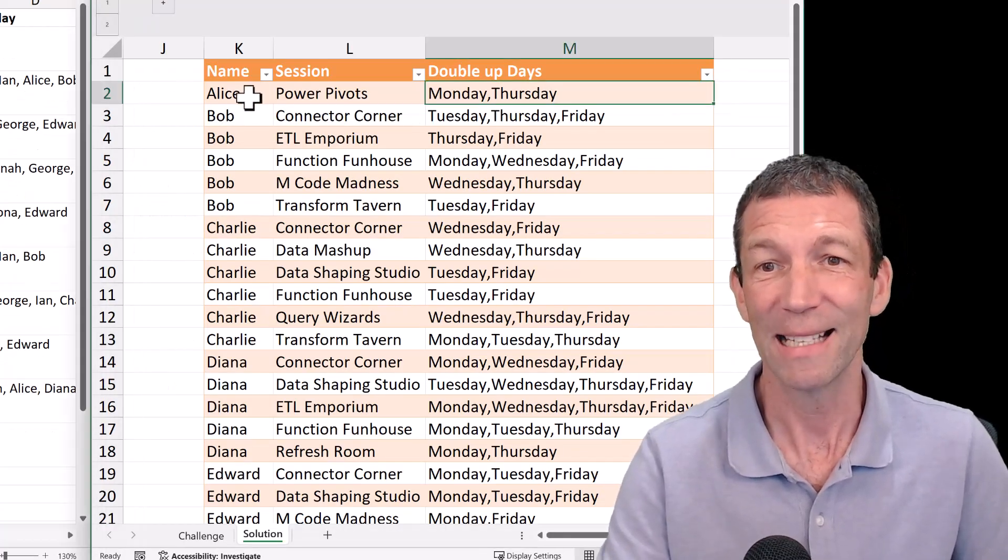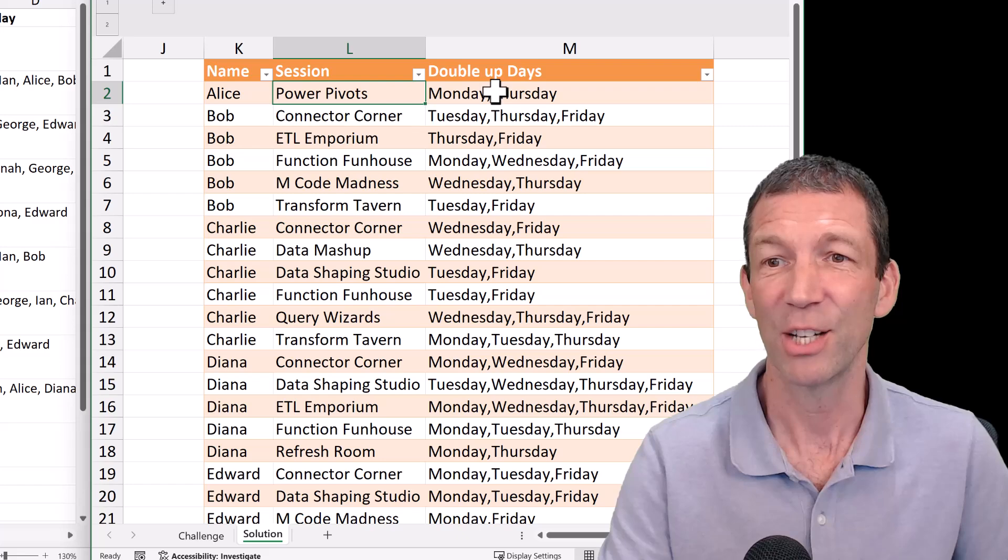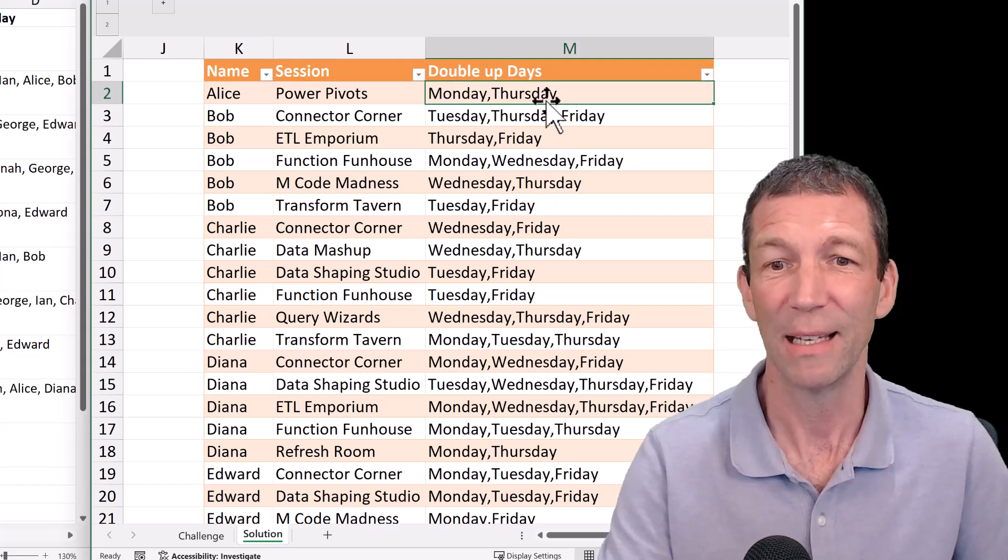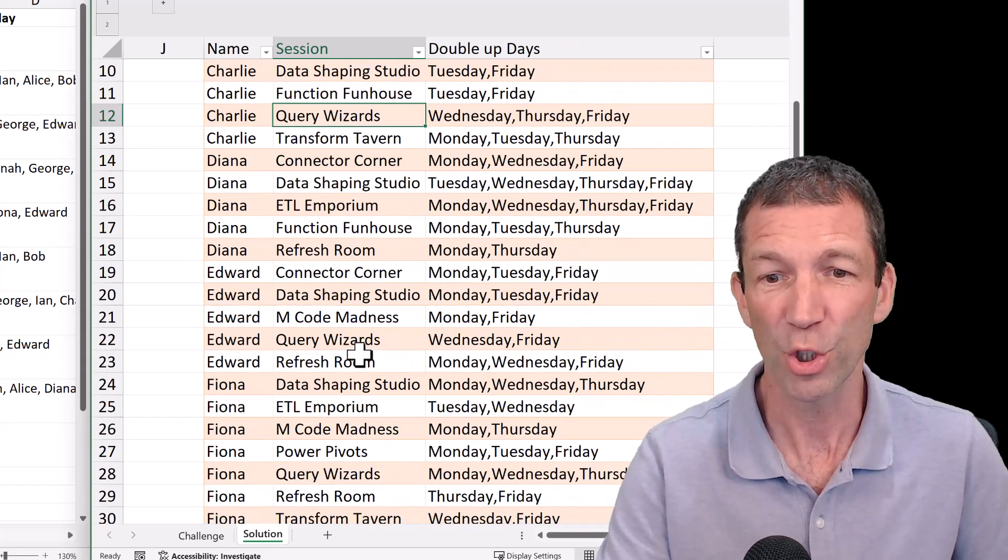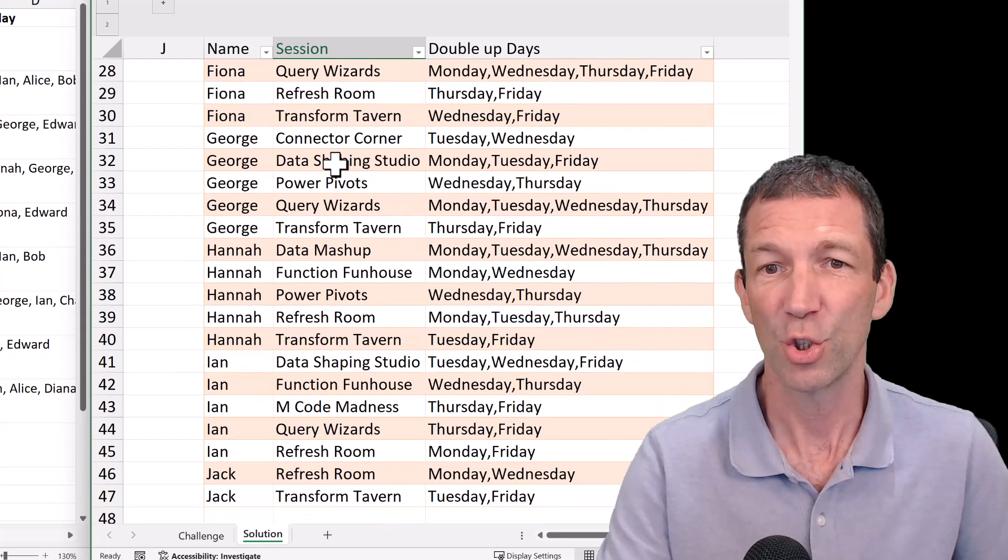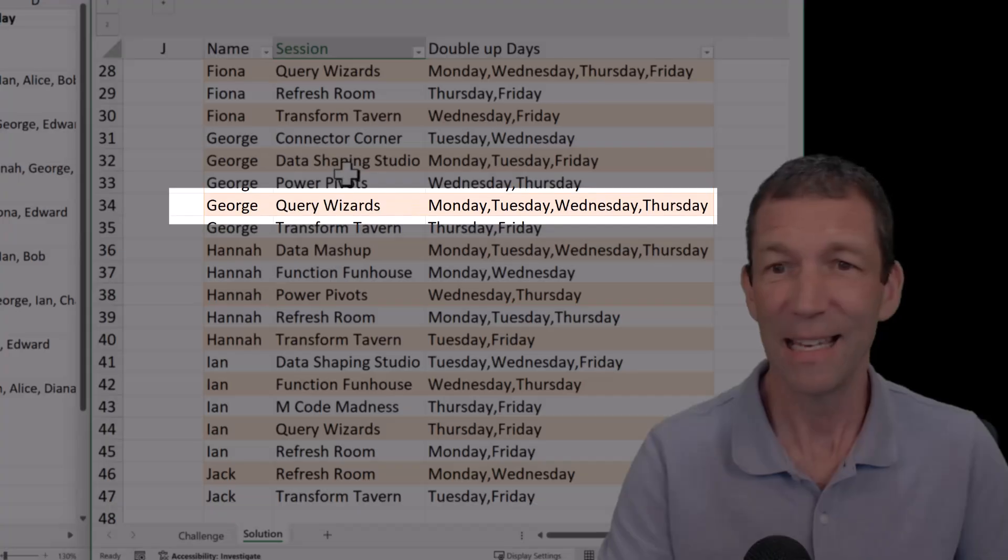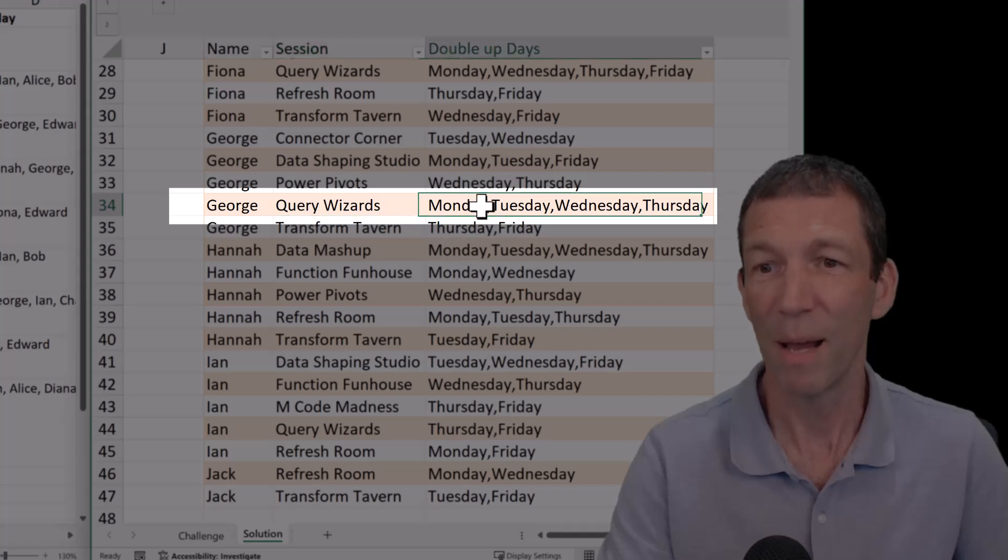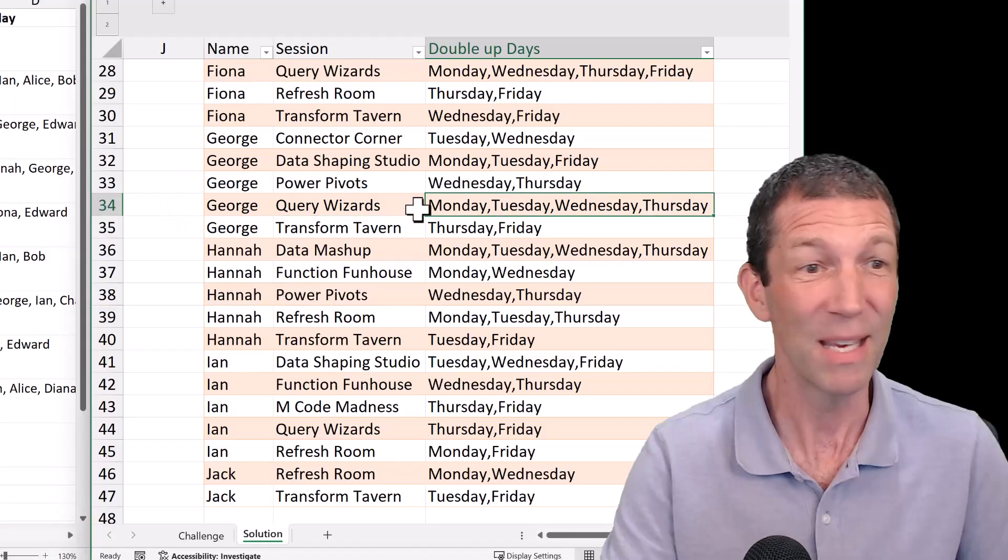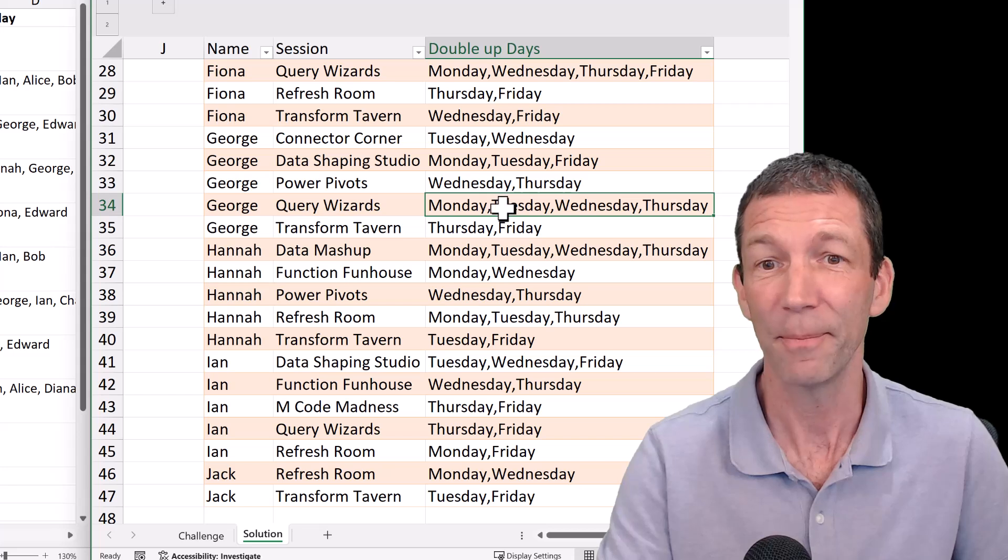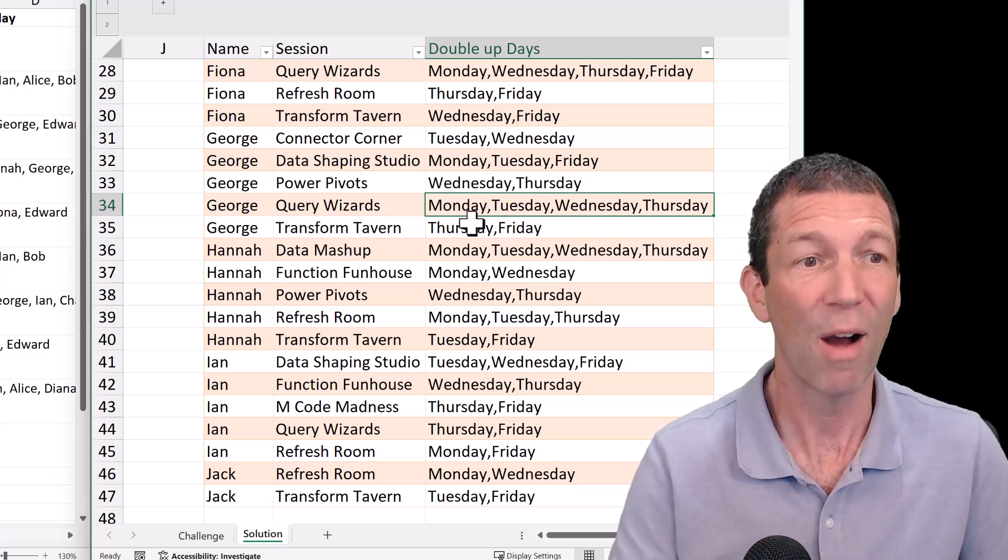Okay, Alice has booked the Power Pivot session on a Monday and a Thursday. If we go down to George that we spotted, here's George. He's gone to the Query Wizards on a Monday, Tuesday, Wednesday, Thursday. I missed that one when I was eyeballing it. So that's what we're after.